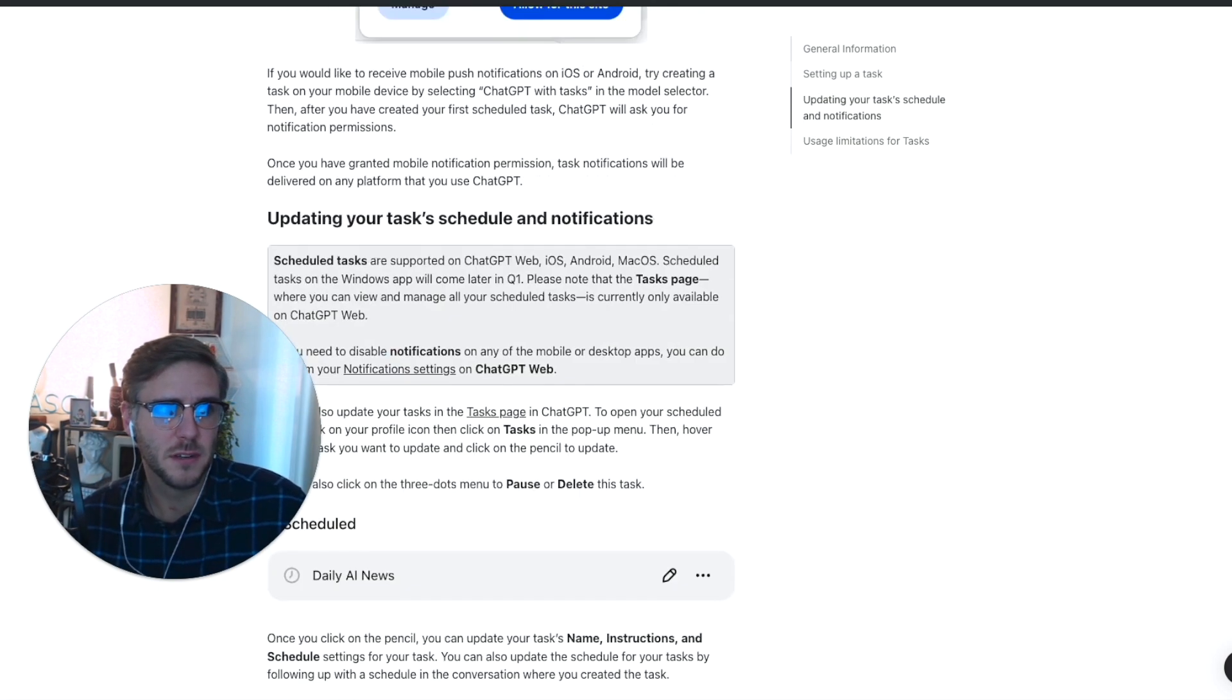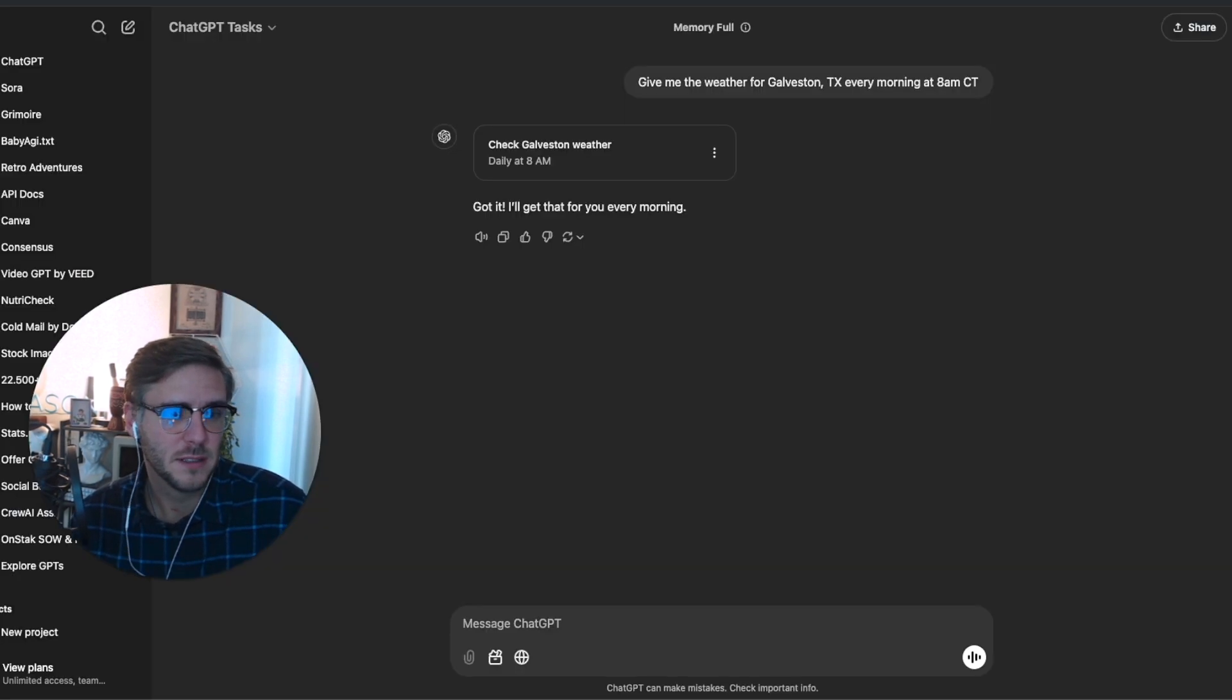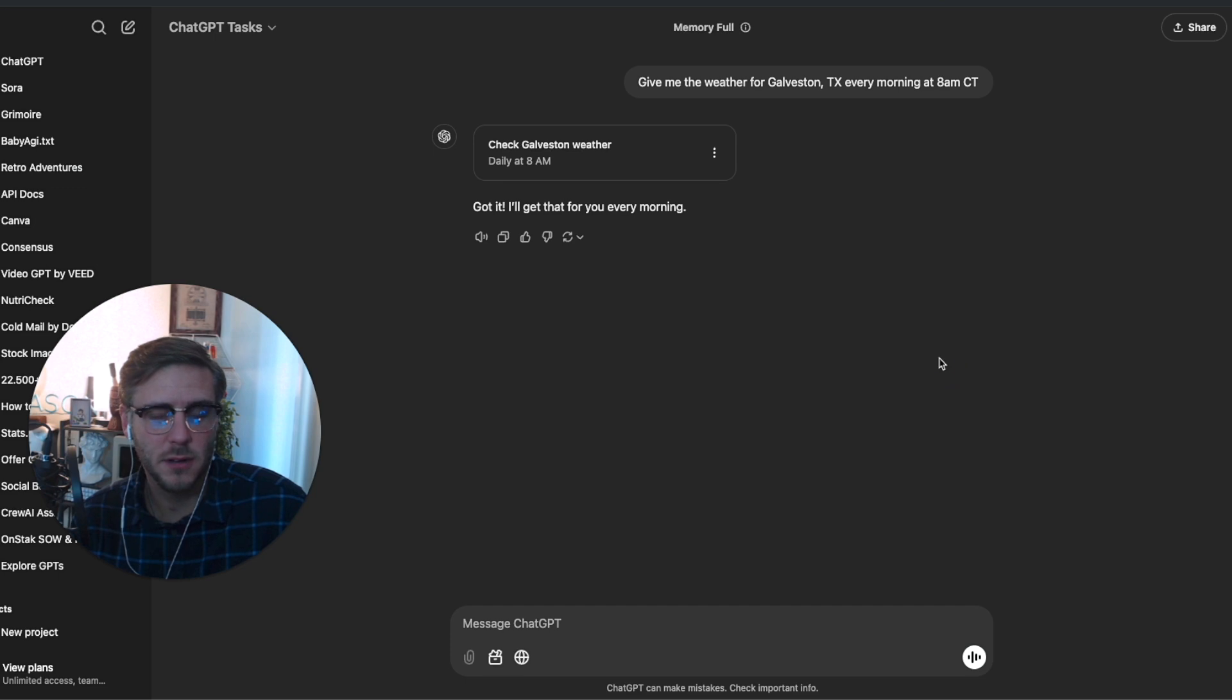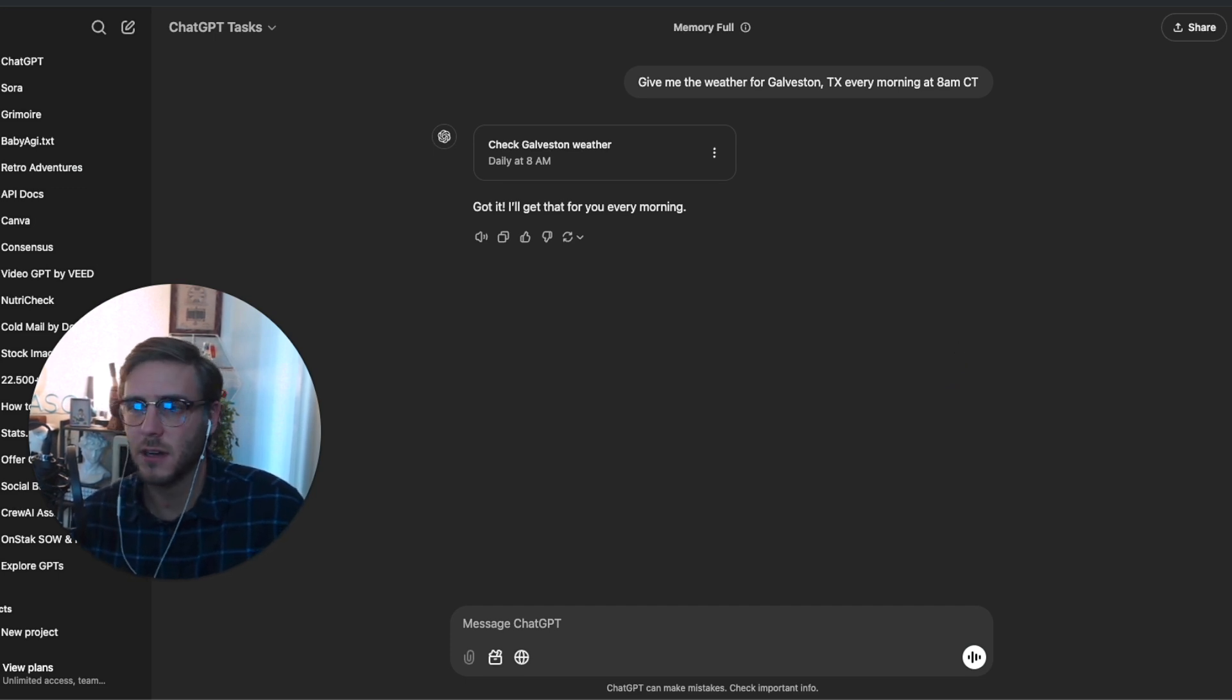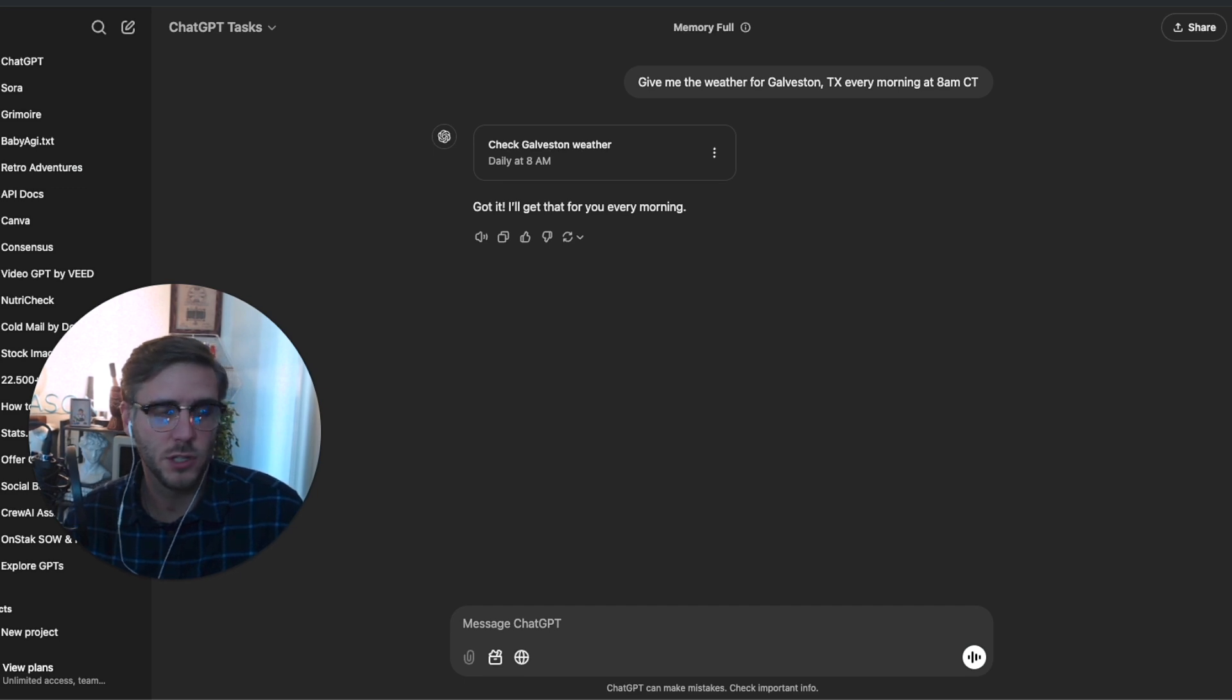That's kind of a negative here. But let's go ahead and walk through a few of the top use cases that I've been seeing and finding online for ChatGPT tasks.